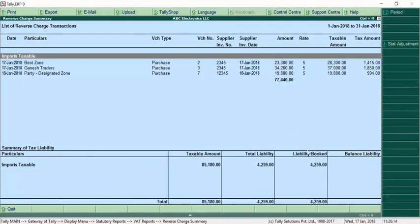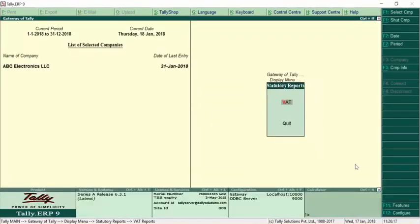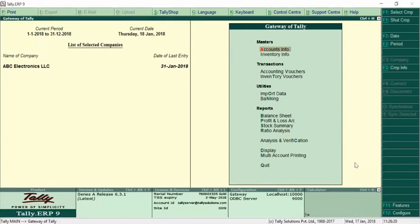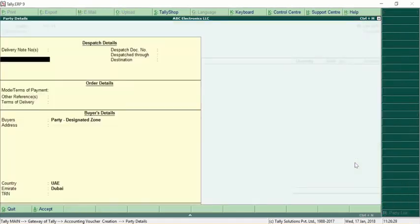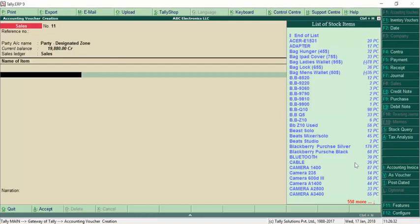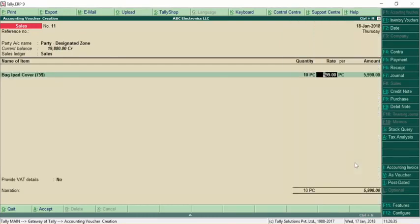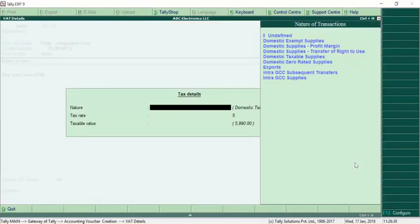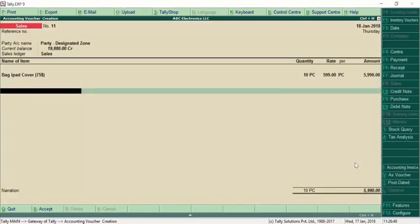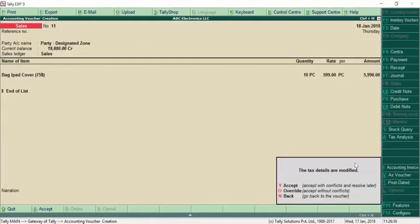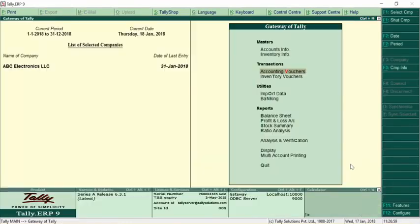Once the liability is booked for the designated zone purchase, for sales to a designated zone — the sales are exempted. Go to sales invoice, select the same party in the designated zone, select the product, and choose 'Domestic Exempt Supplies' as the nature of transaction. There won't be any tax implication. This is how you pass transactions with regard to designated zones.